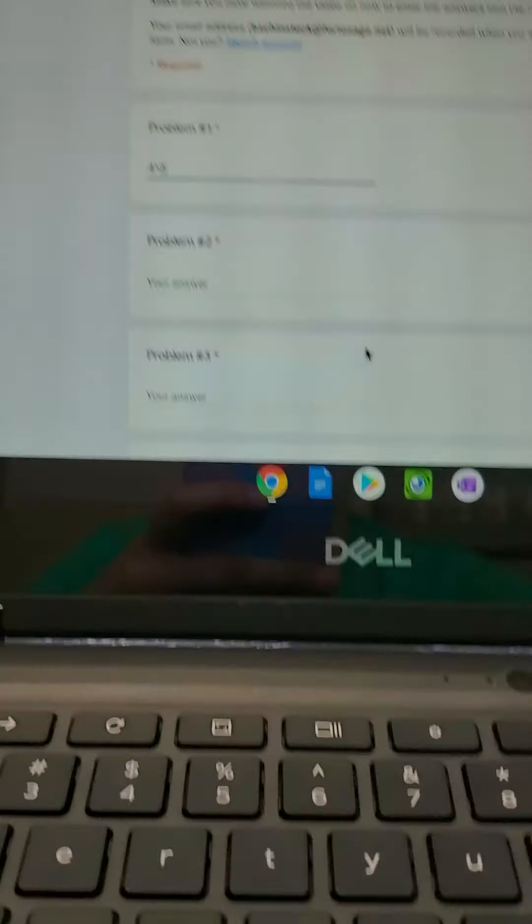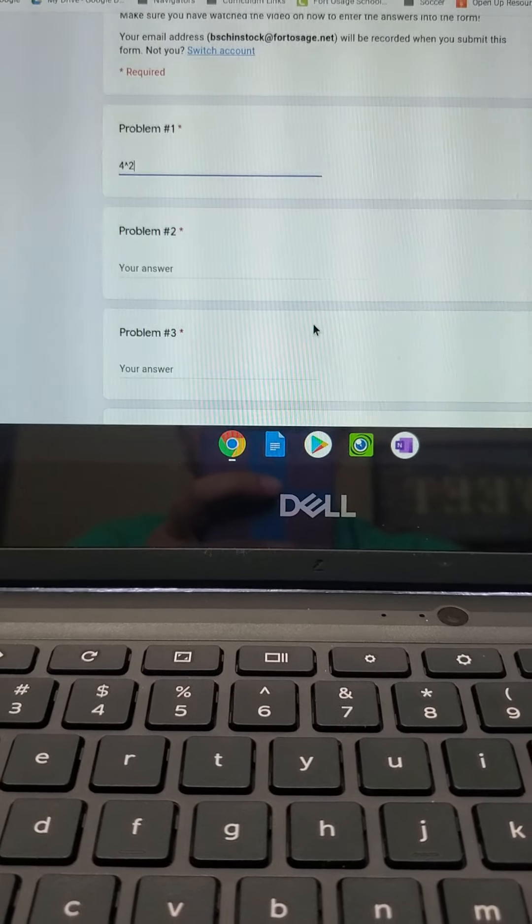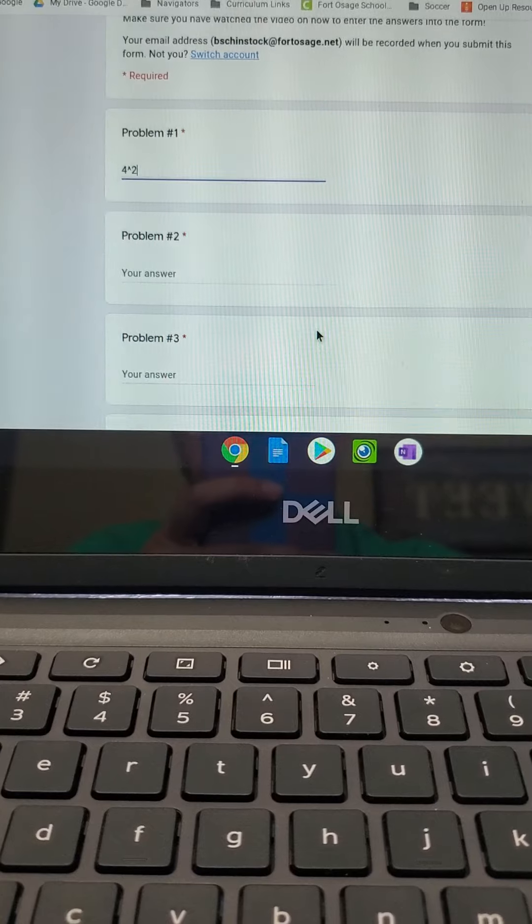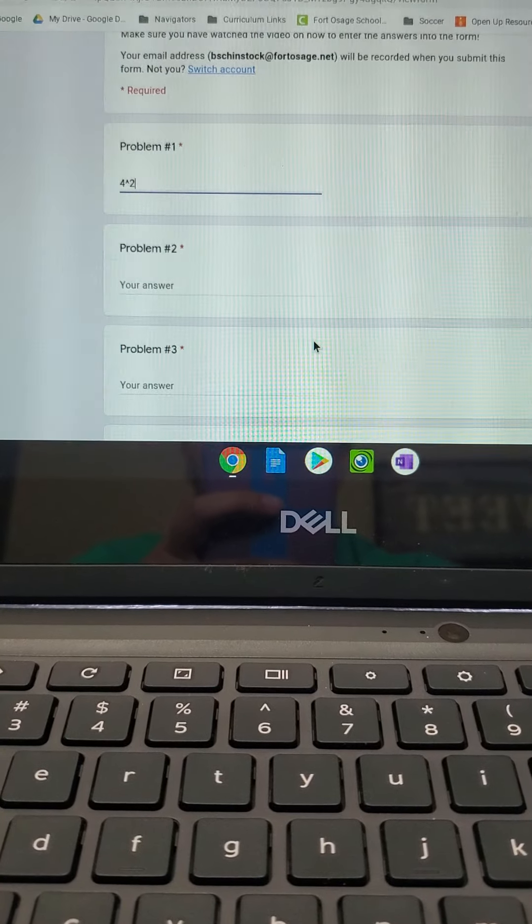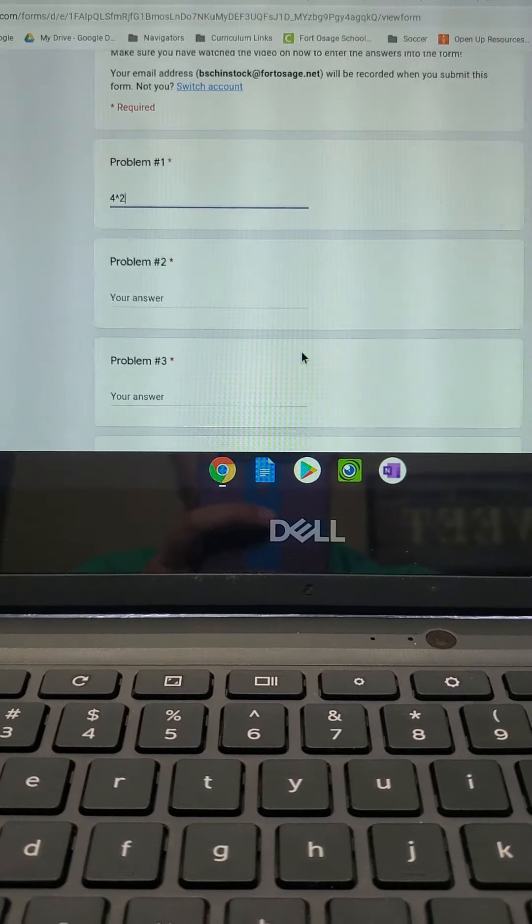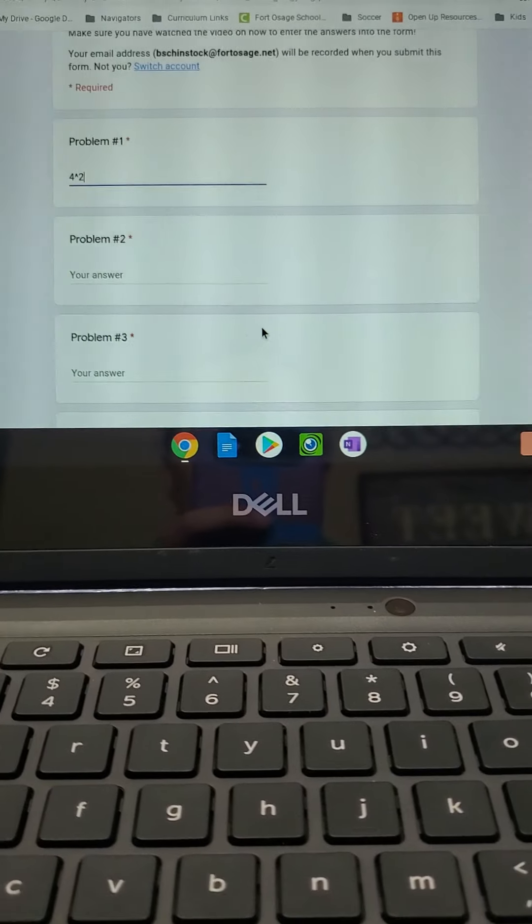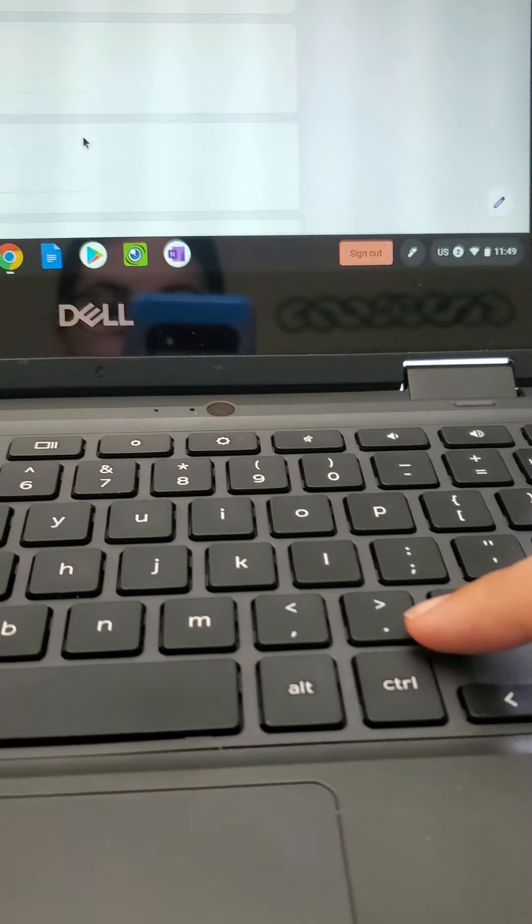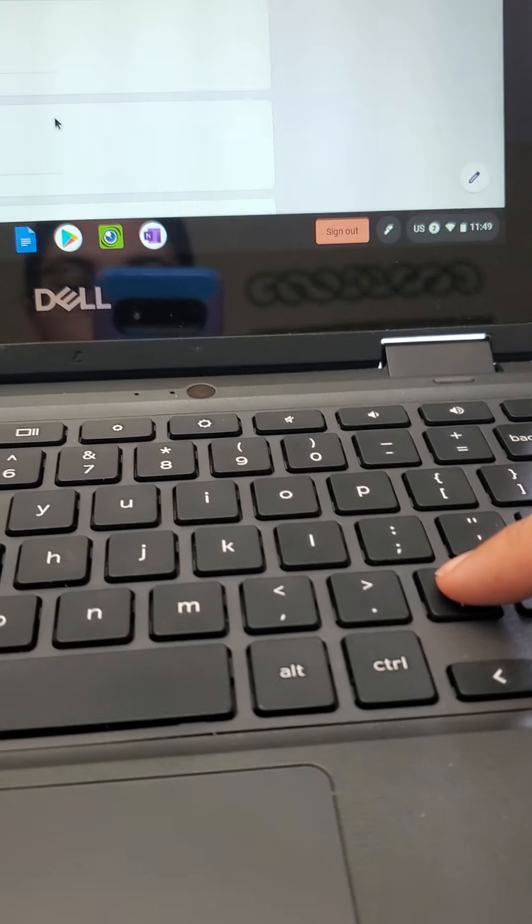On the second video this week, we're going to be dealing with division problems. So whenever you're dealing with division problems and you need to put a fraction bar, you're going to use the backslash.